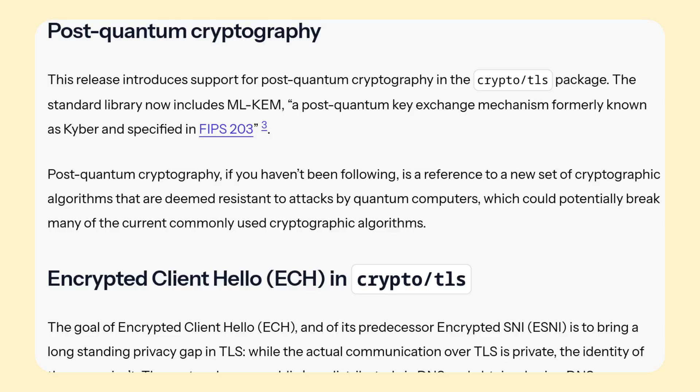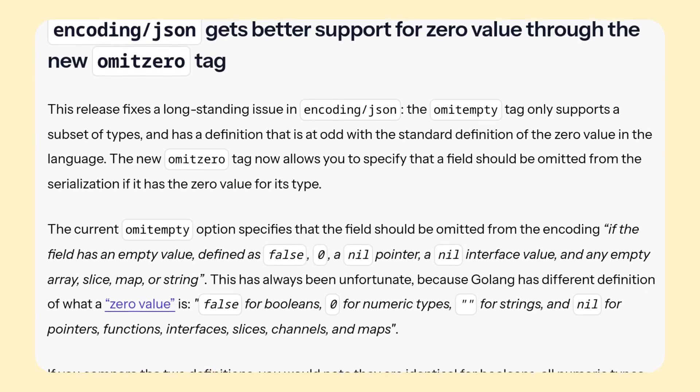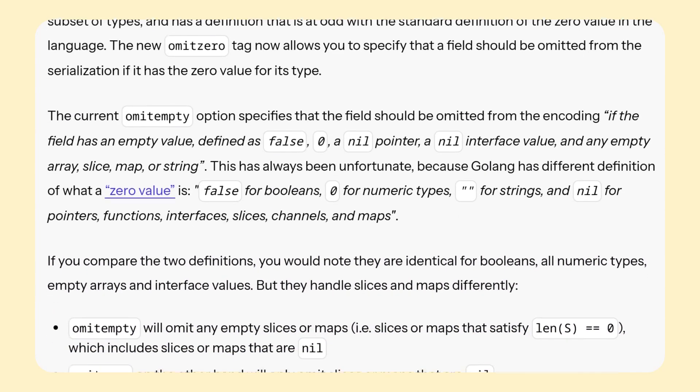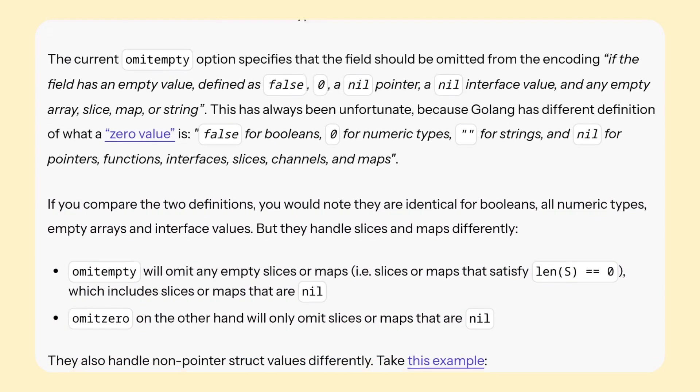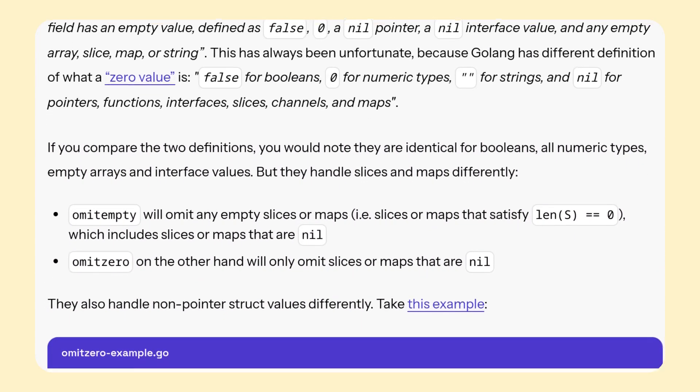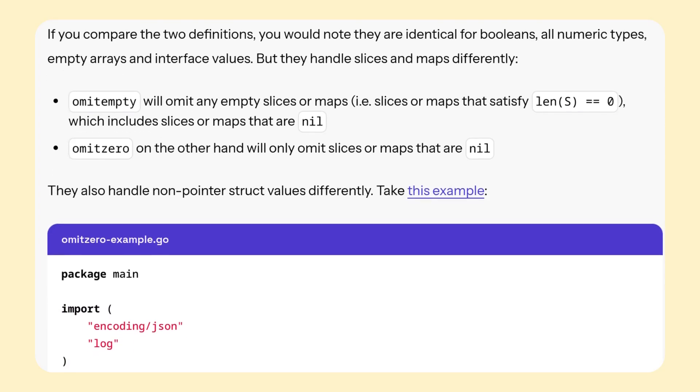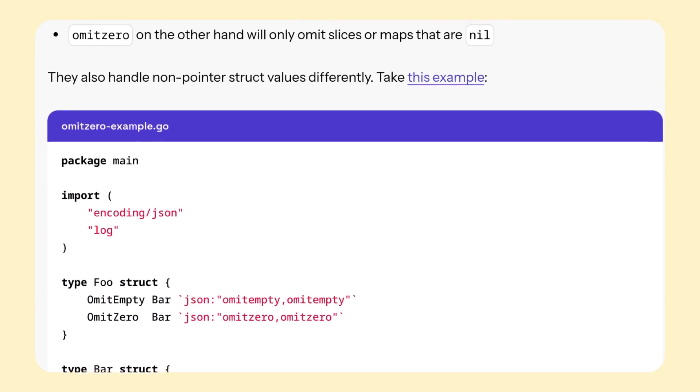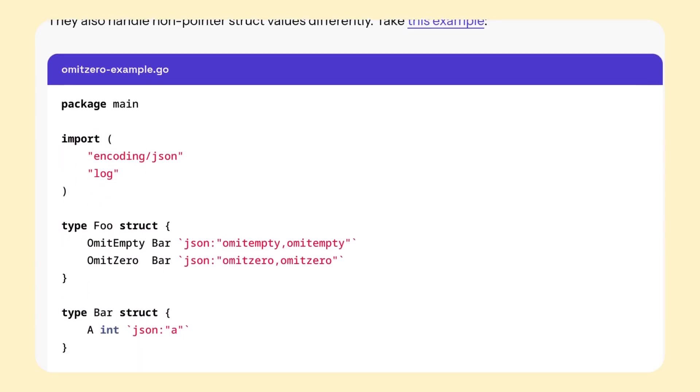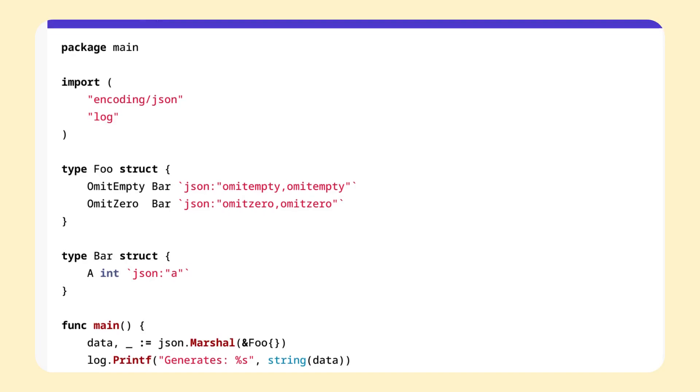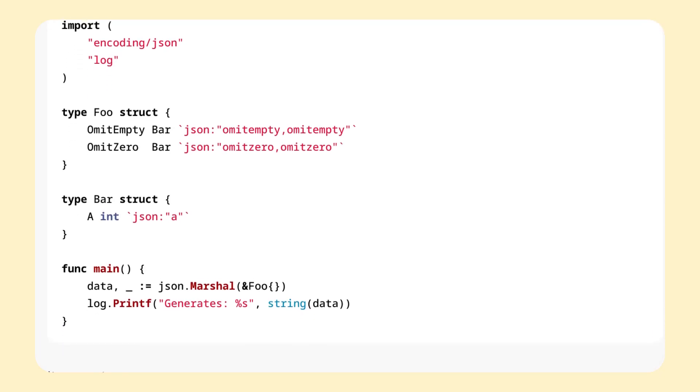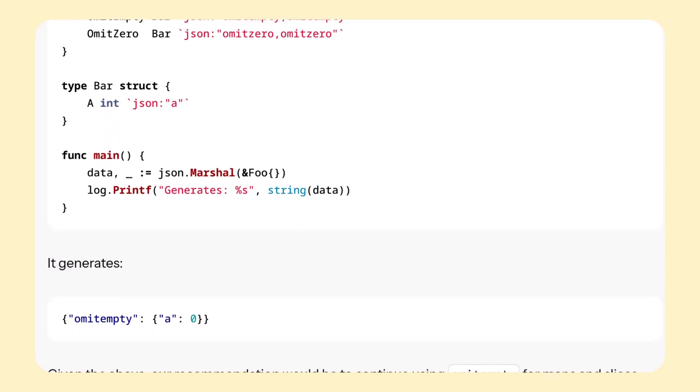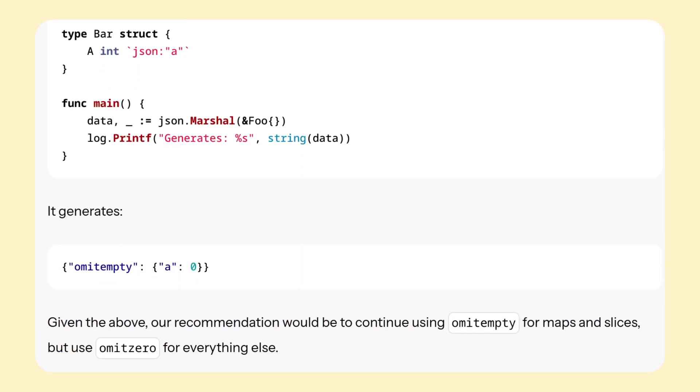TLS package gets post-quantum cryptography, as well as encrypted client hello. JSON package gets a new omit_zero tag that allows skipping struct fields with zero values when marshalling. This differs from the existing omit_empty, because that one basically only skips fields that are not defined, e.g. are nil.